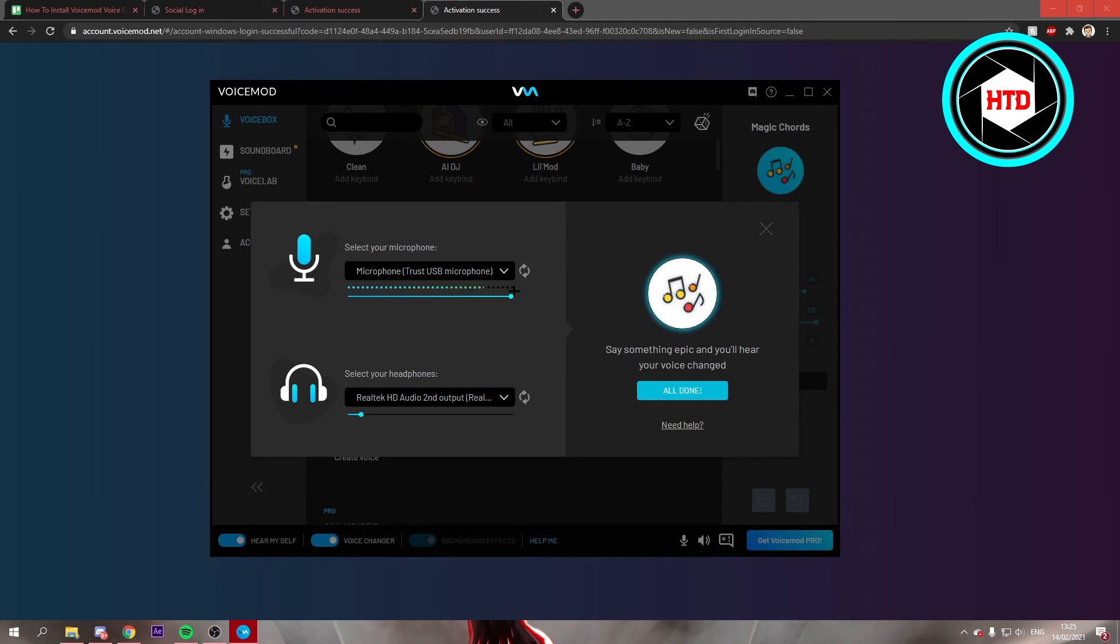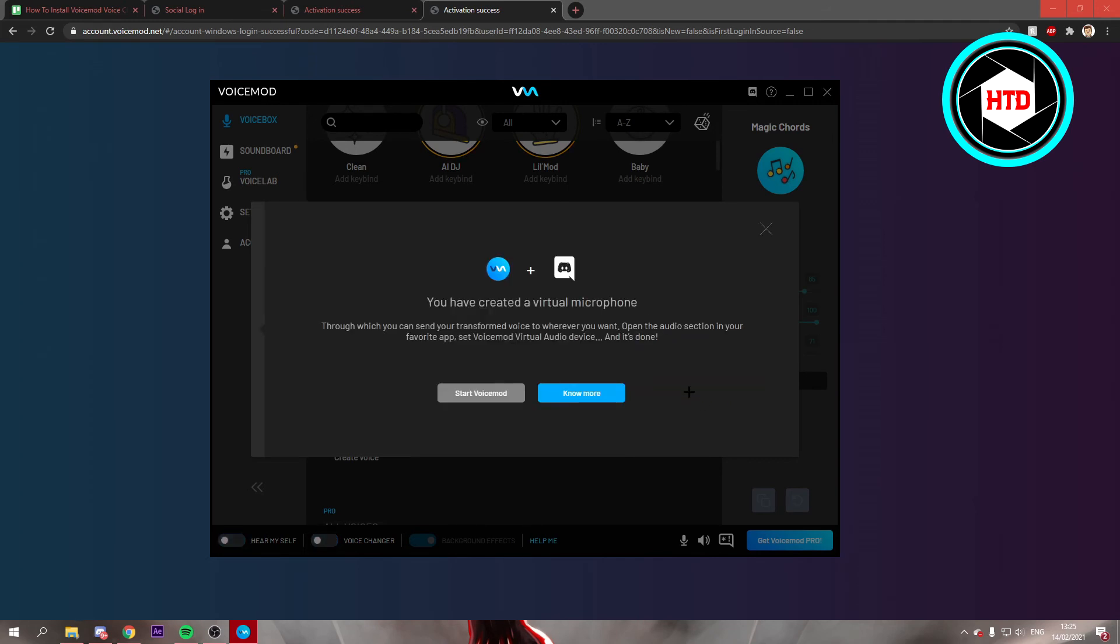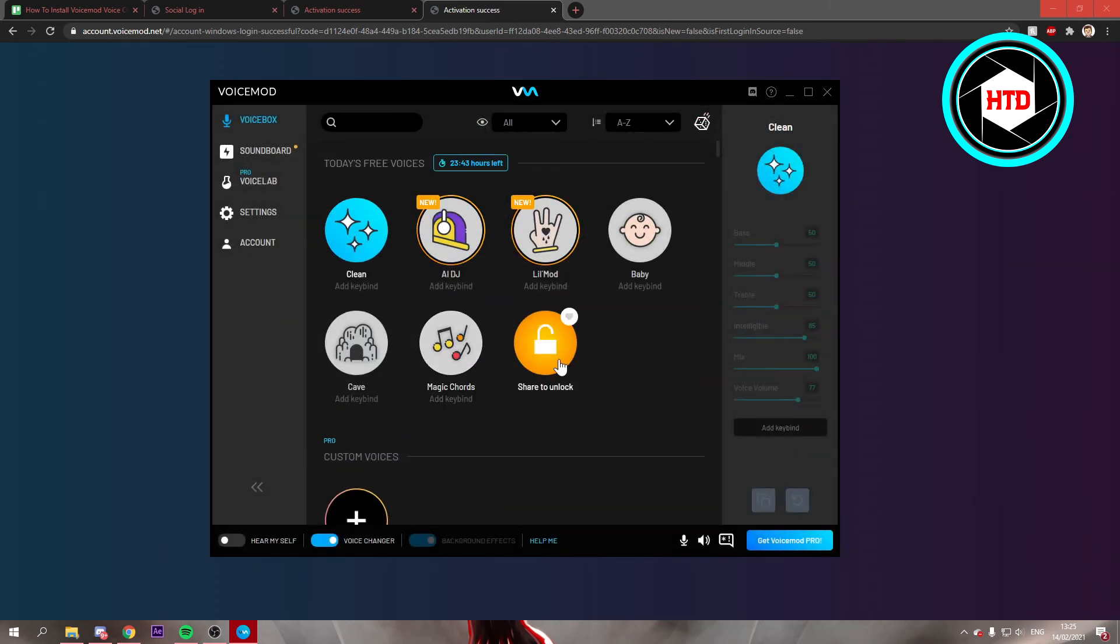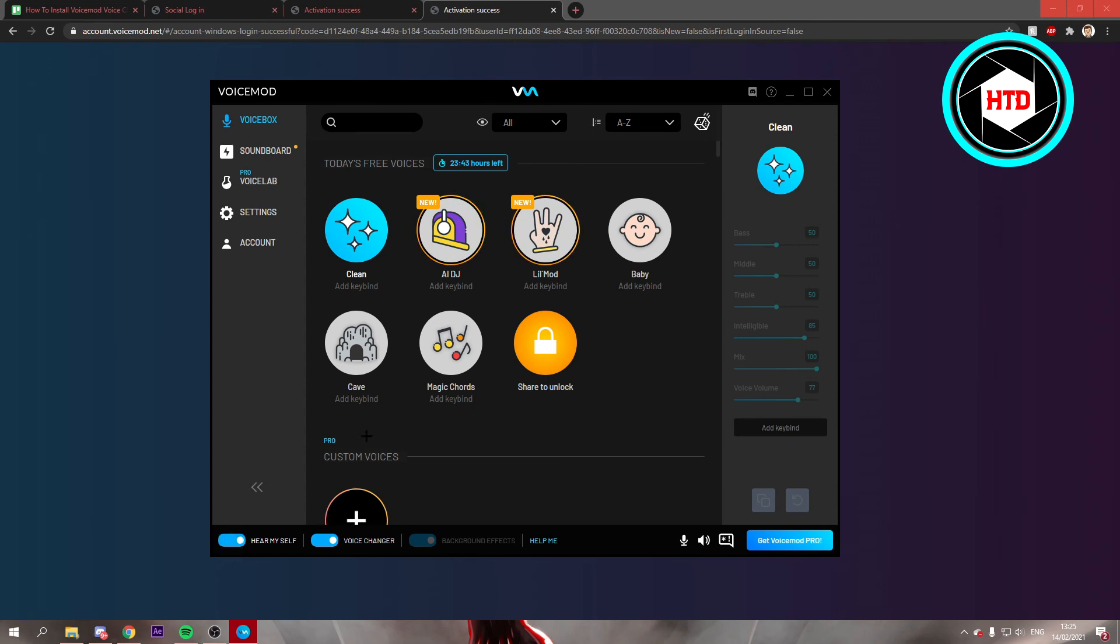I think you guys can already hear my voice changing right now, which is kind of funny. Just click on all done. Then you can click on start voice mod. I'm not sure if my voice is still changed because I can't really tell. But I can turn on hear myself if you want to hear it yourself of course. My voice is still normal.